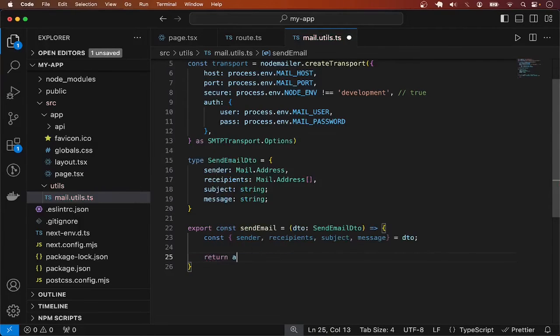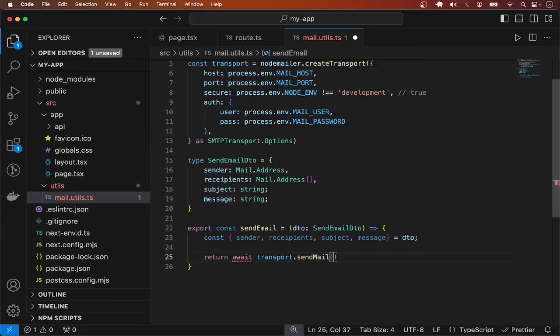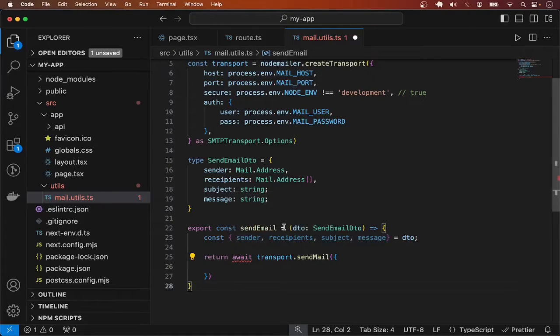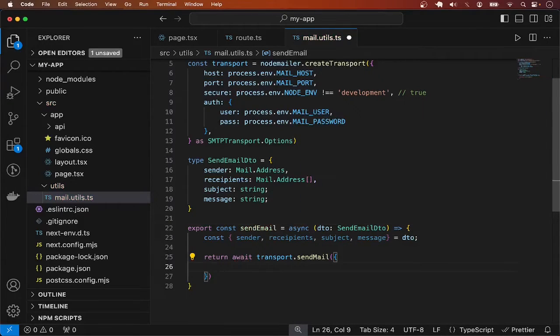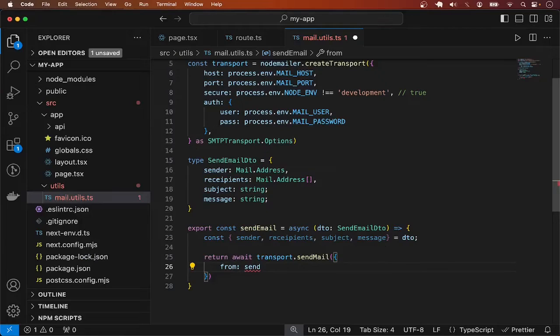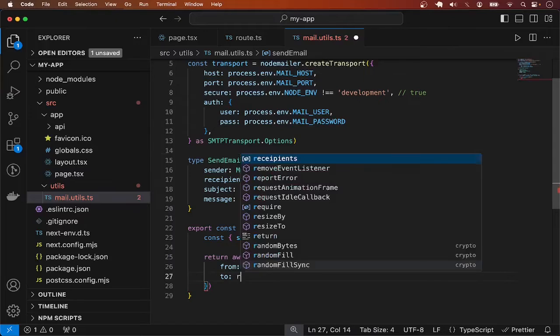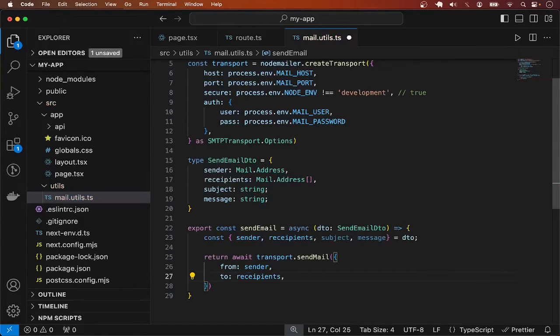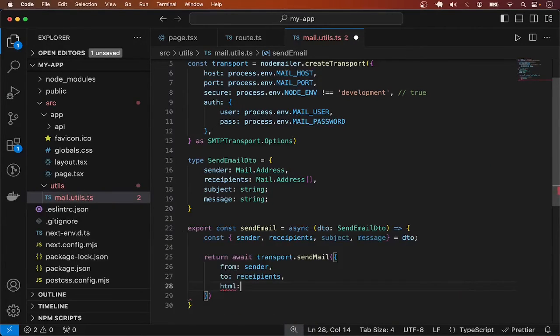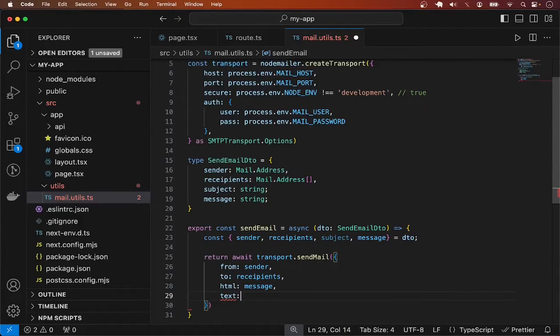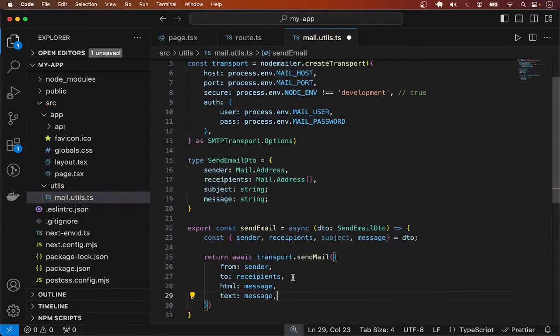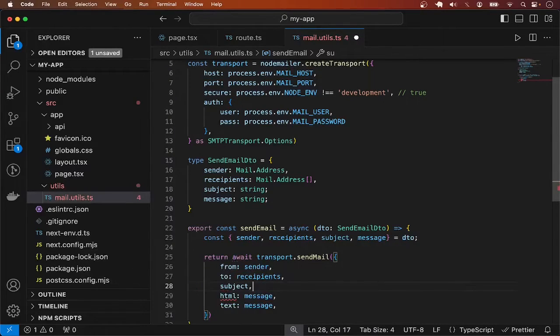Now we can make use of the transport object we created above to send email. I'm going to return await transport.sendMail. This takes similar options like what we have in the DTO. To use await, this function has to be declared as async. So let's have from, which is the same as the sender, and to, which is going to be the recipient, one or multiple. And html, which is going to be the message, and you can add text, which is a plain text version of the HTML message, but for this demonstration I'm not going to bother. Finally, we have the subject.